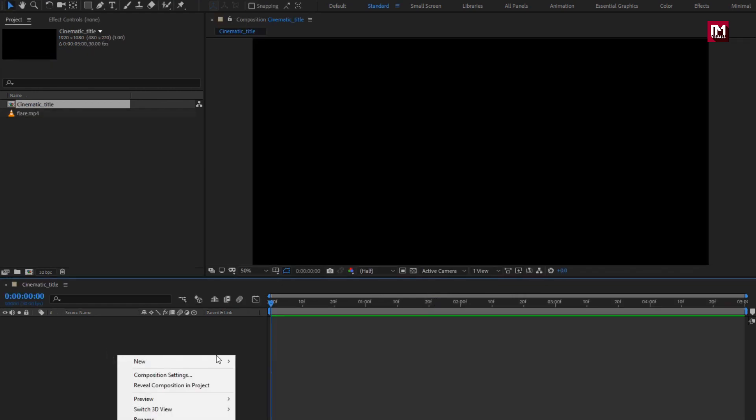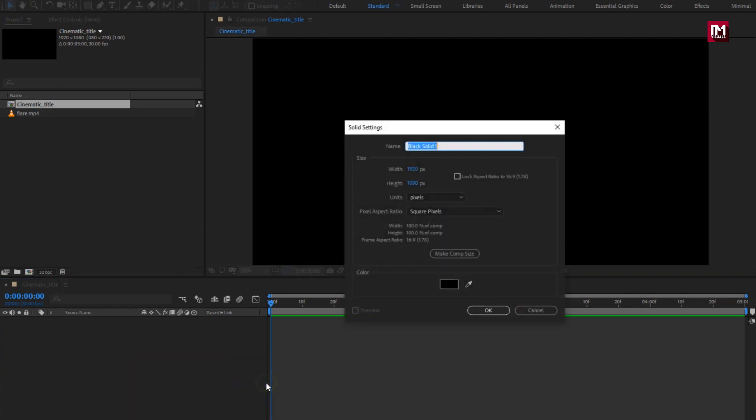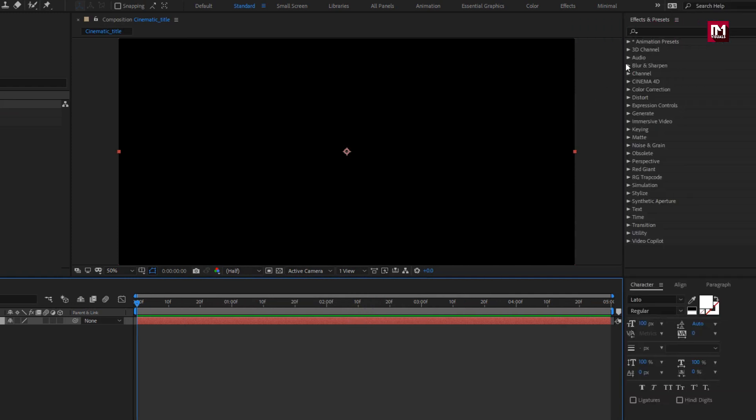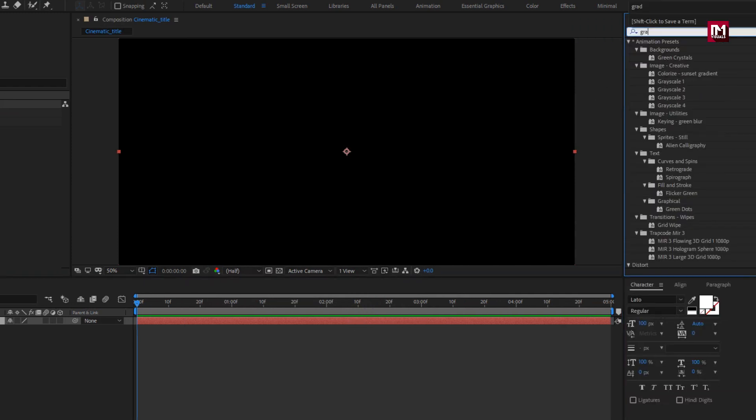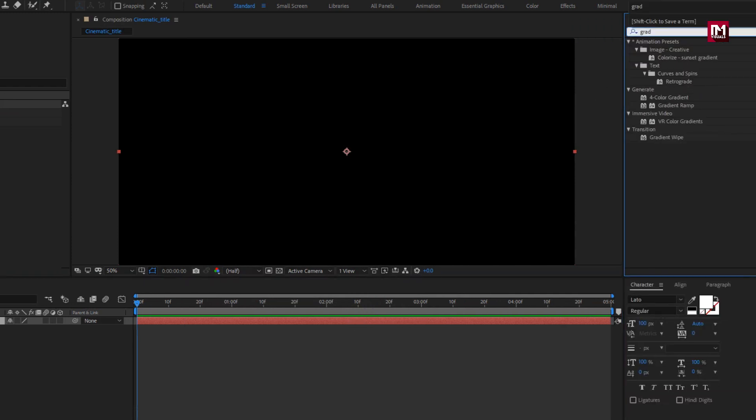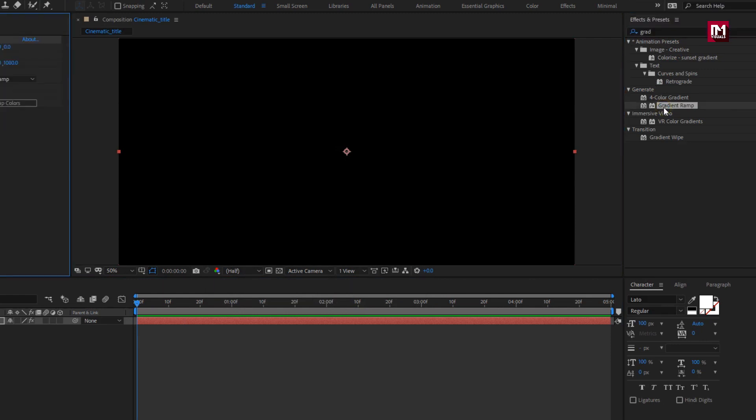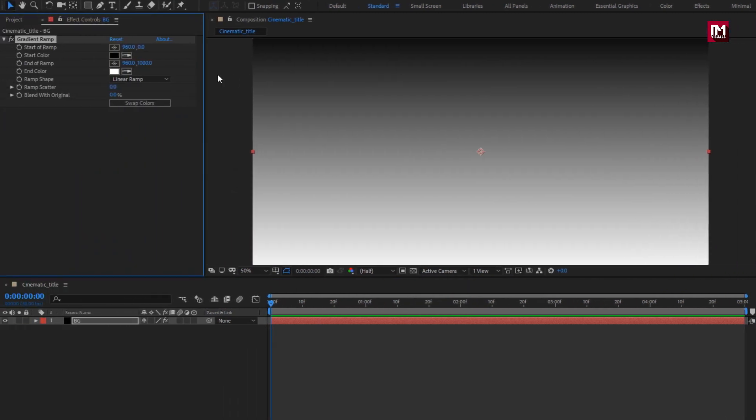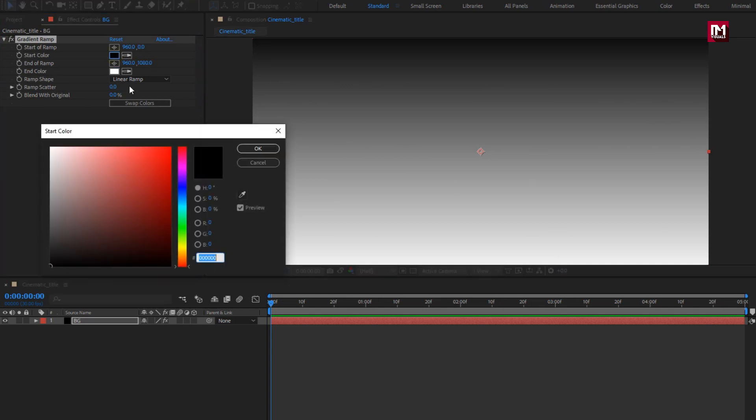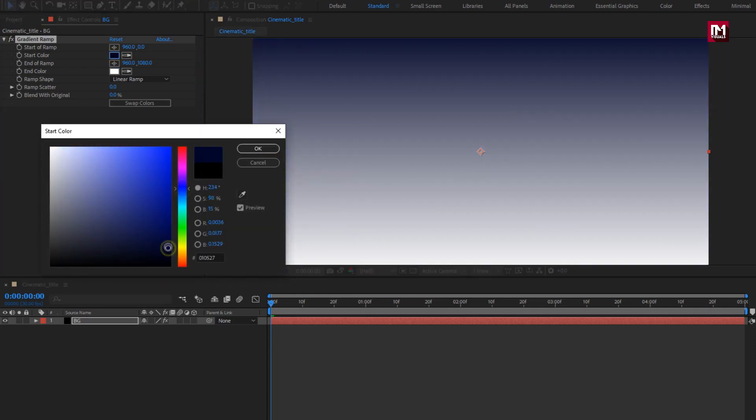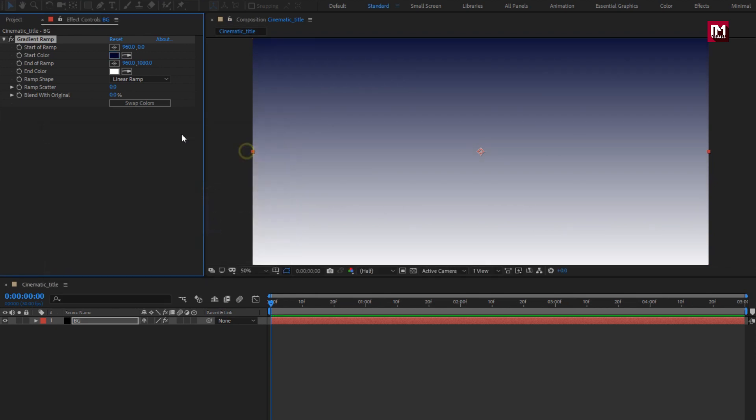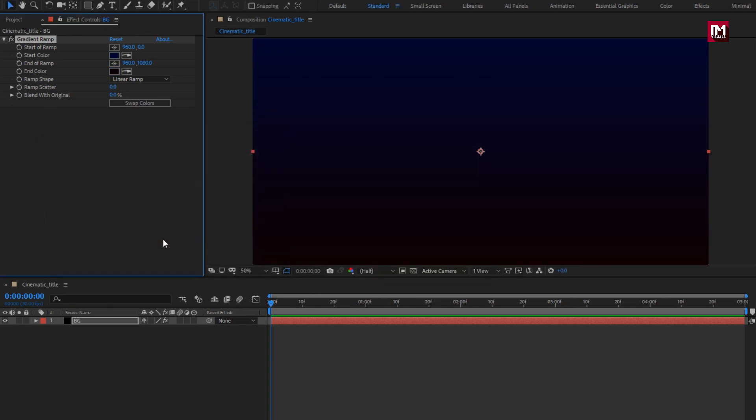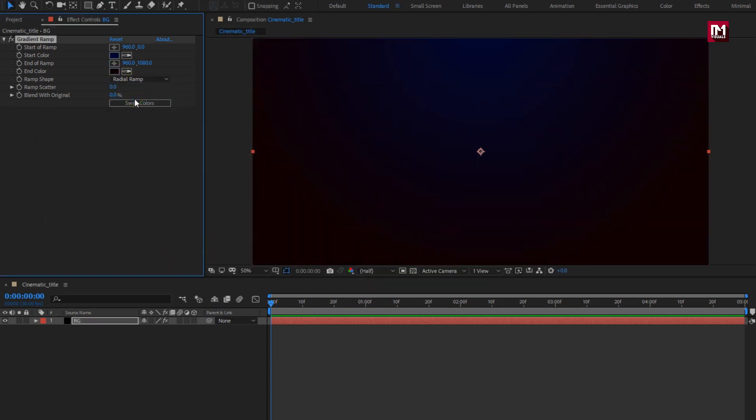Now let's create a new solid layer. This will be our background layer. In effects and preset, search for gradient ramp, add it to solid background layer. Here you can set any color of your choice for your background layer. Set ramp shape to radial ramp. Ramp scatter value to 300. Perfect.